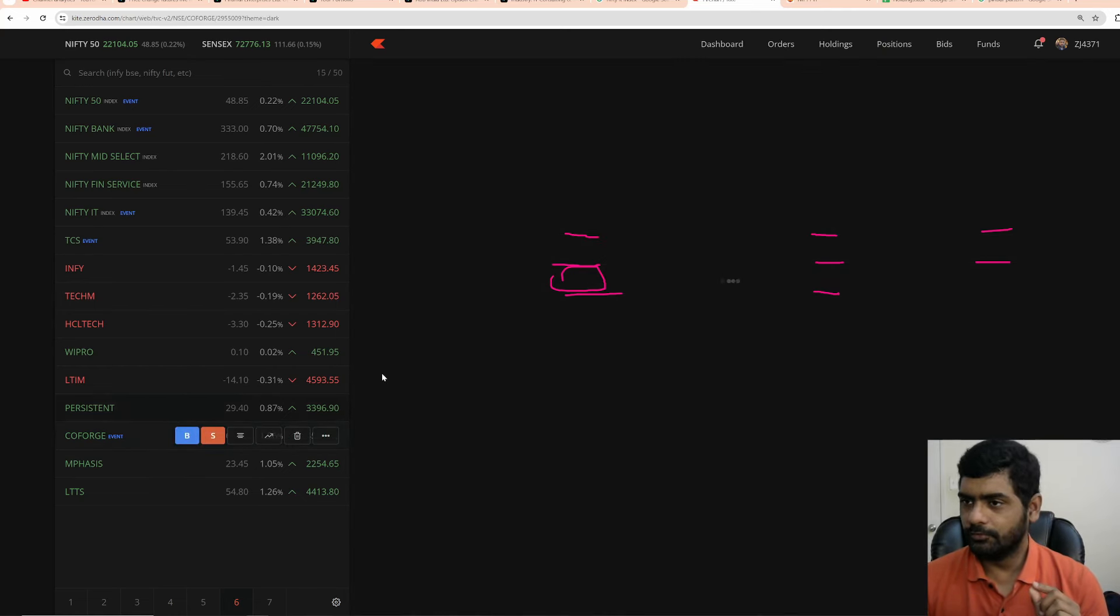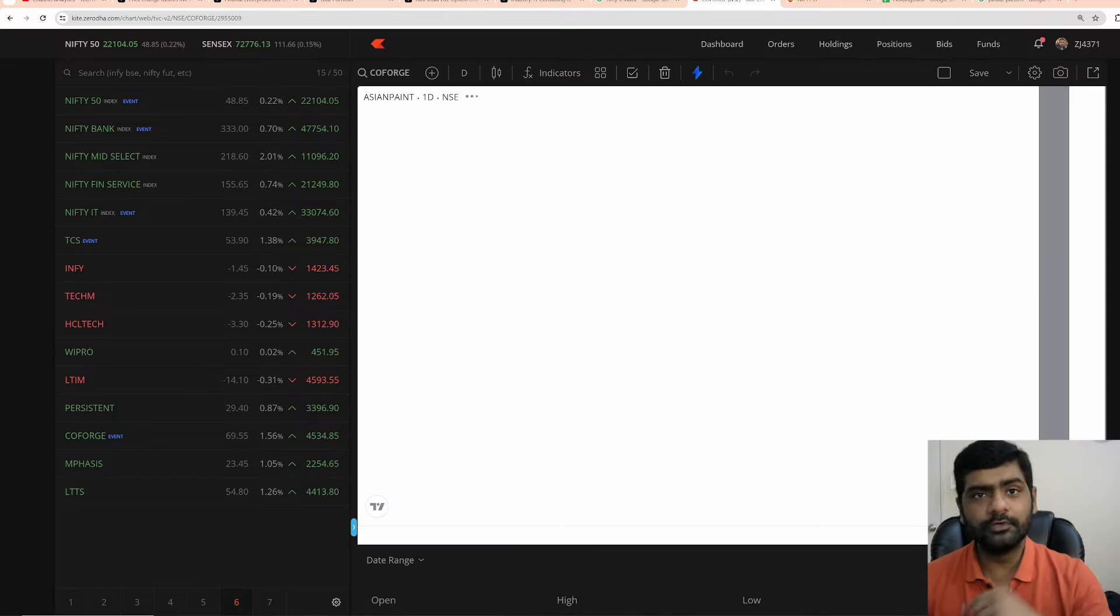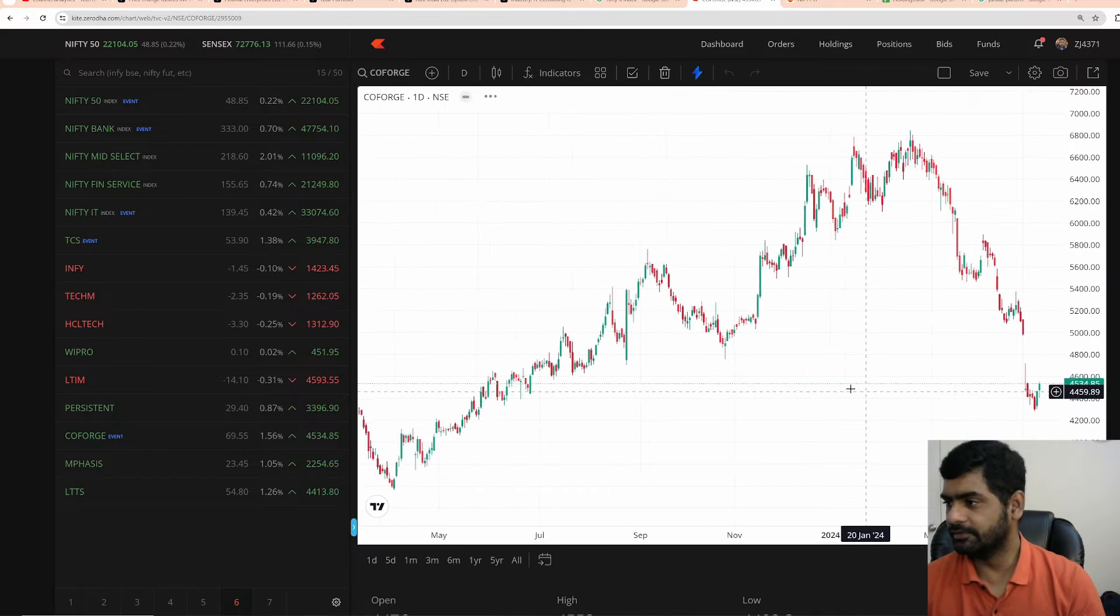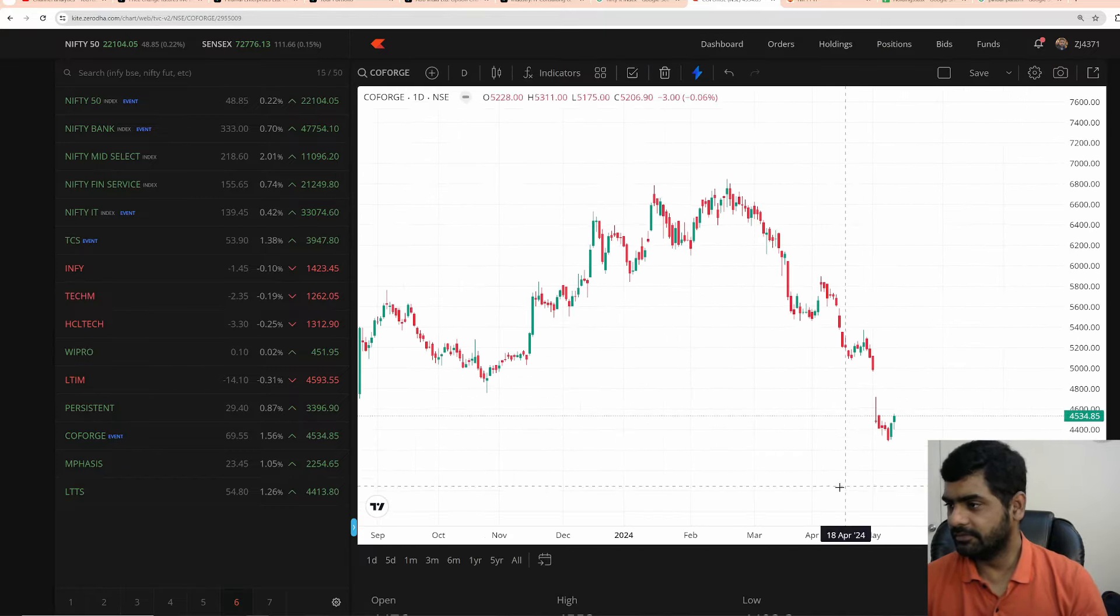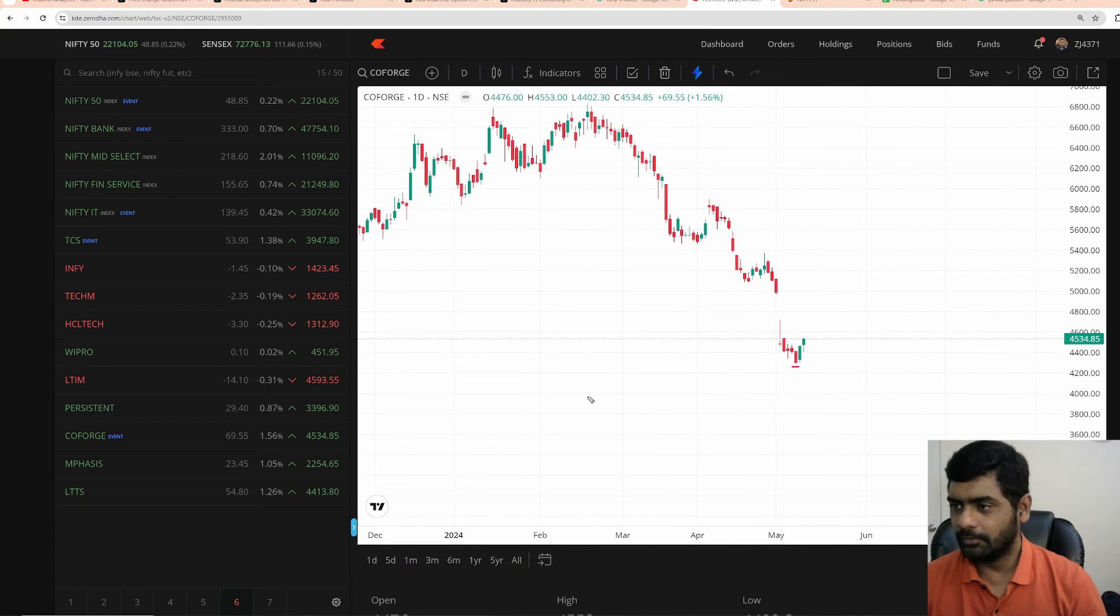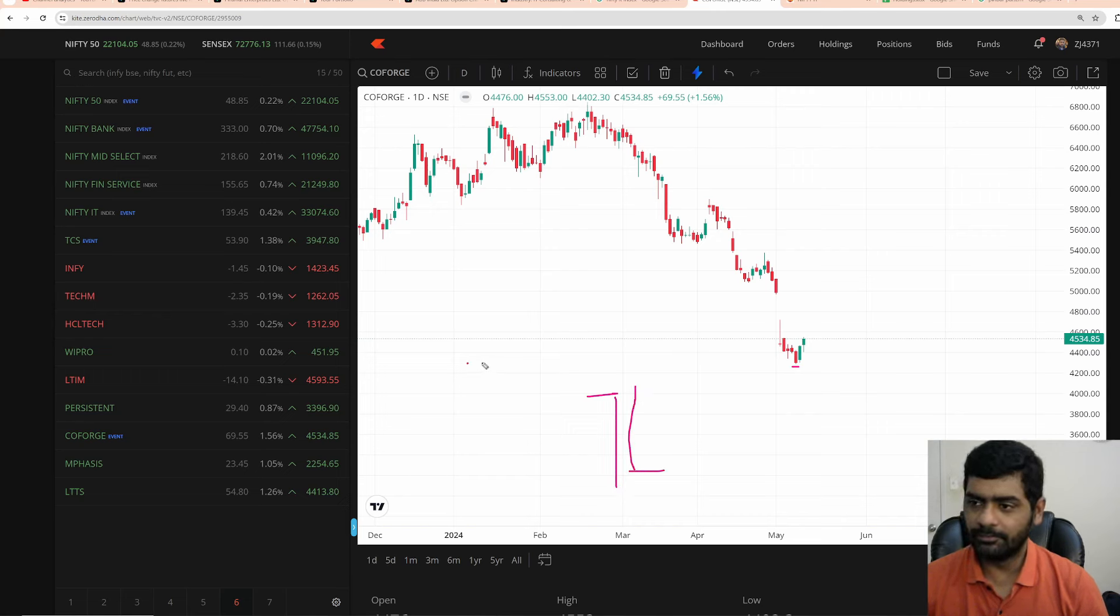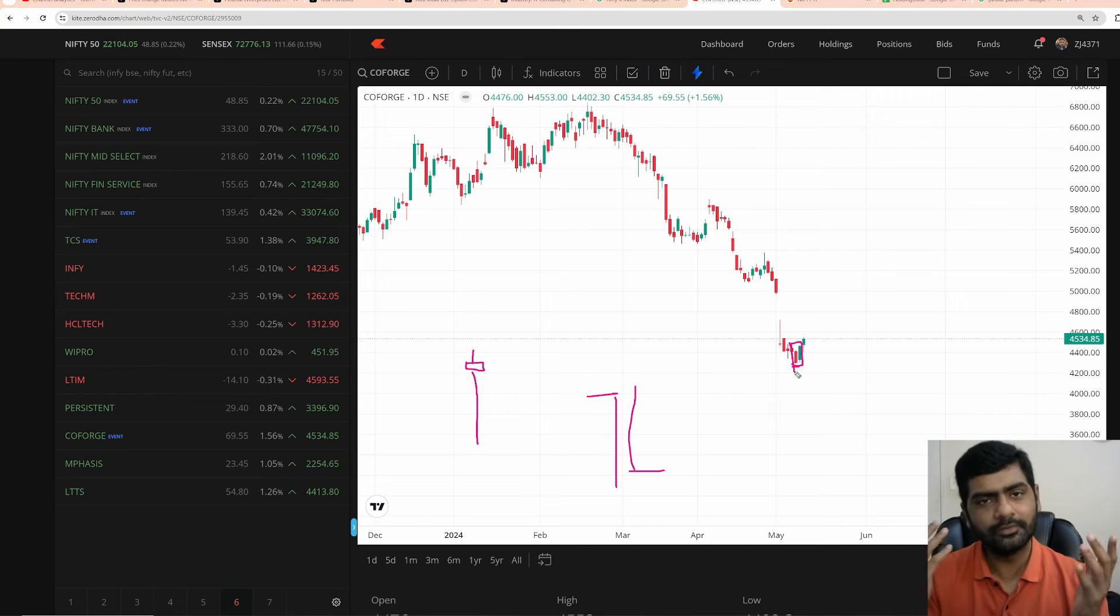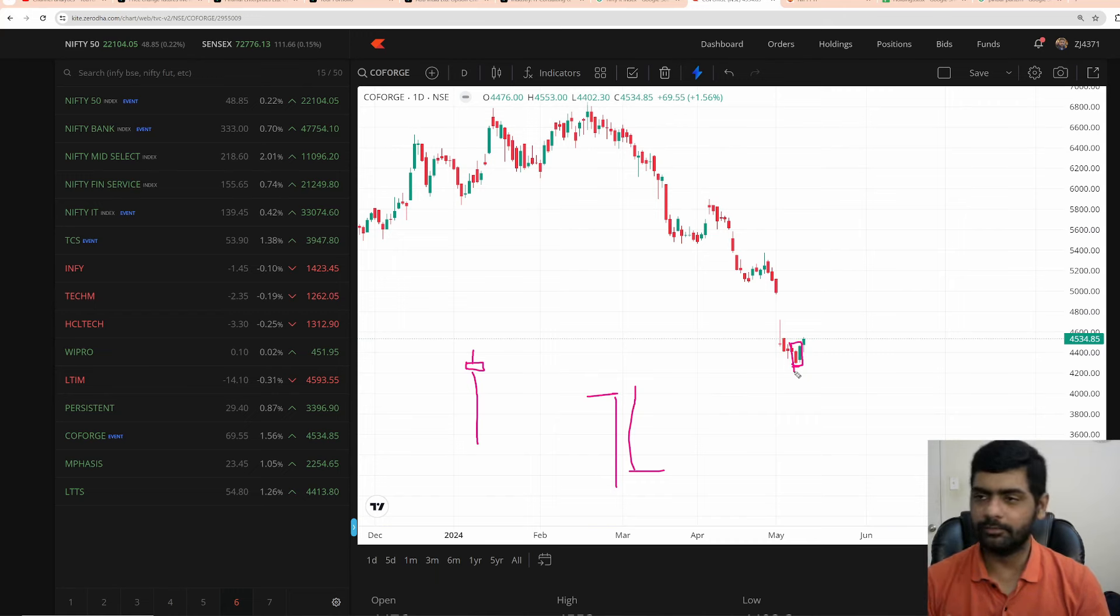The next one is Coforge. Coforge I have a position. If you look at it, Coforge, take this example. This is the similar thing that I told you in TCS. These two candles. Opened here, came down. Next day it opened here, it went up. So what literally happens? This is a body. This is high. This is a wick. If you club these two candles, that is nothing but dragonfly doji. It bottomed out. Now it is going up.